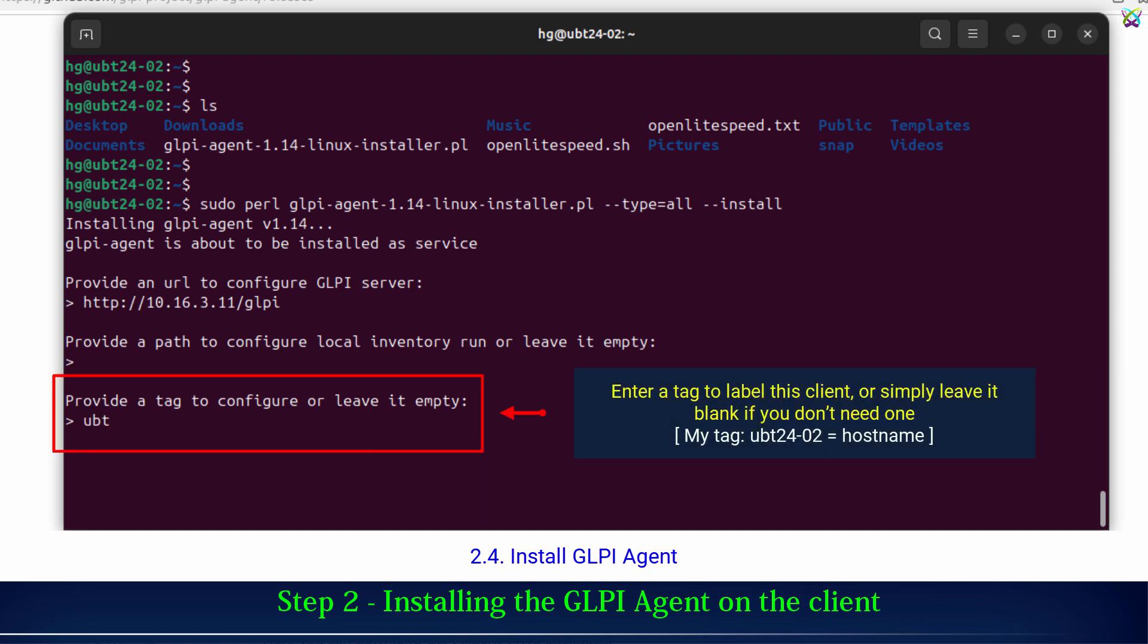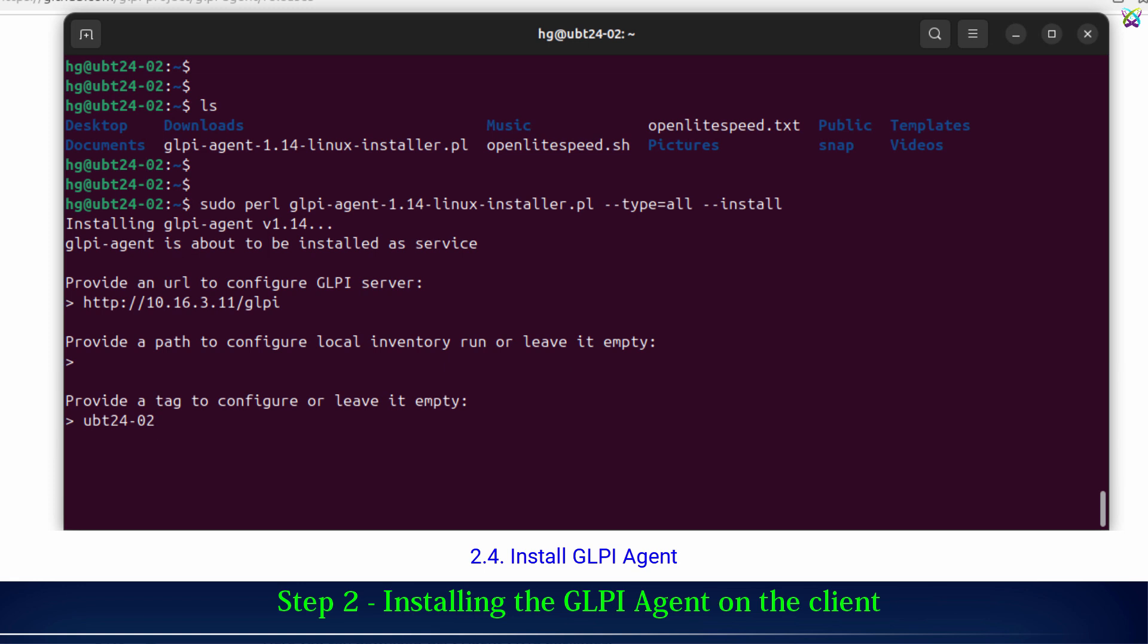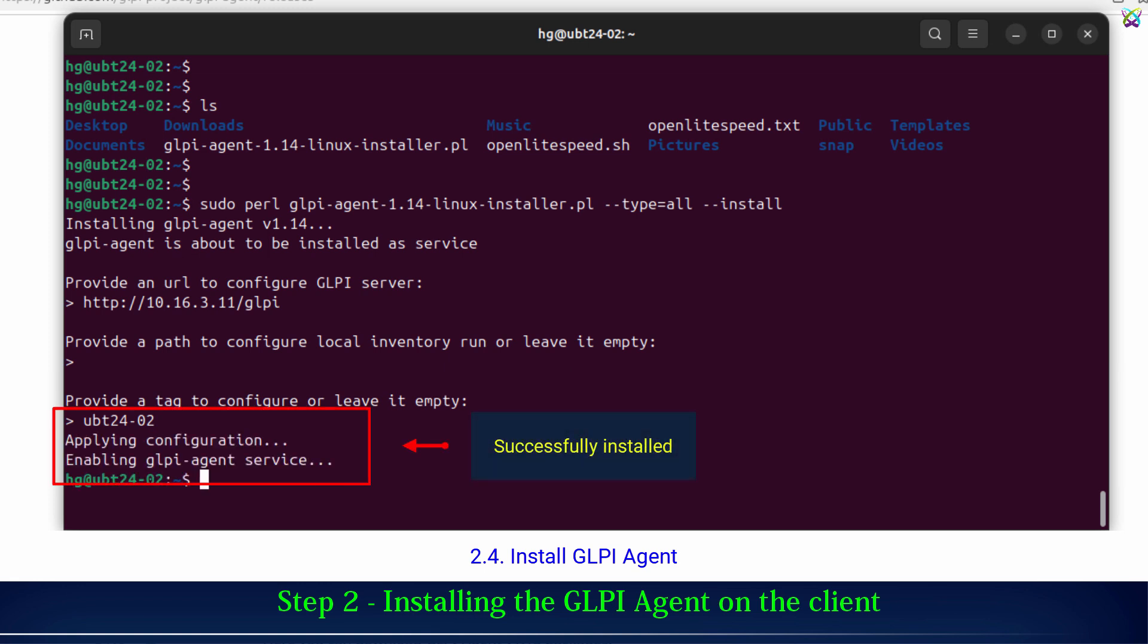Next, you can enter a tag to label this client, or simply leave it blank if you don't need one. And that's it! We've successfully installed the GLPI agent on the client machine.